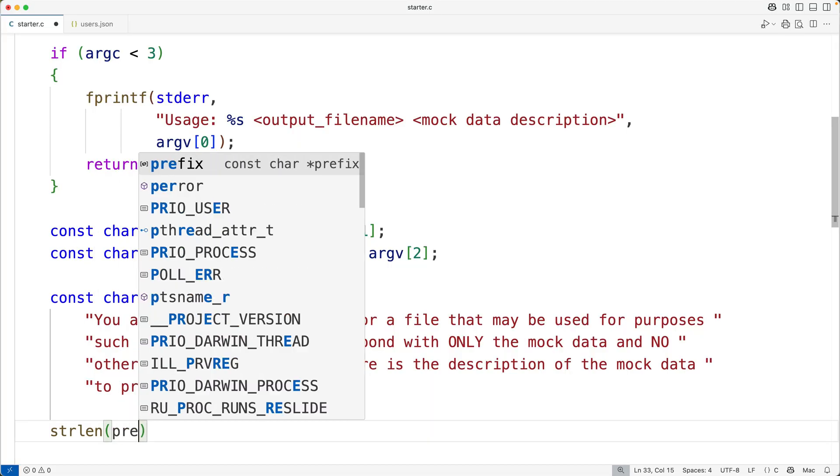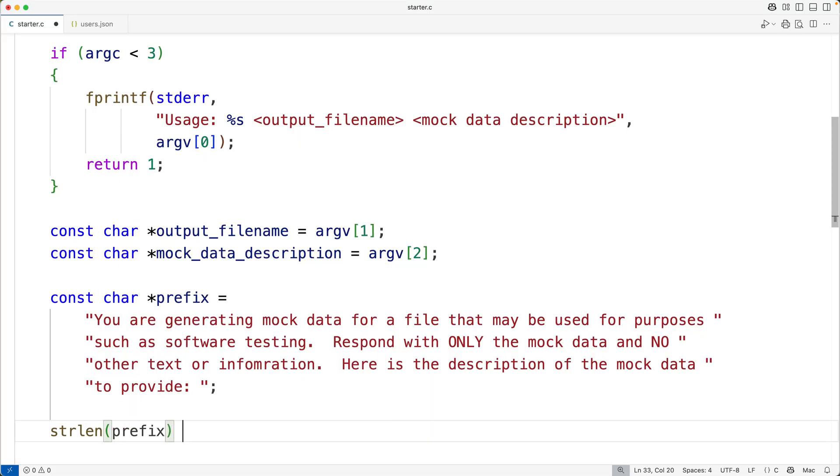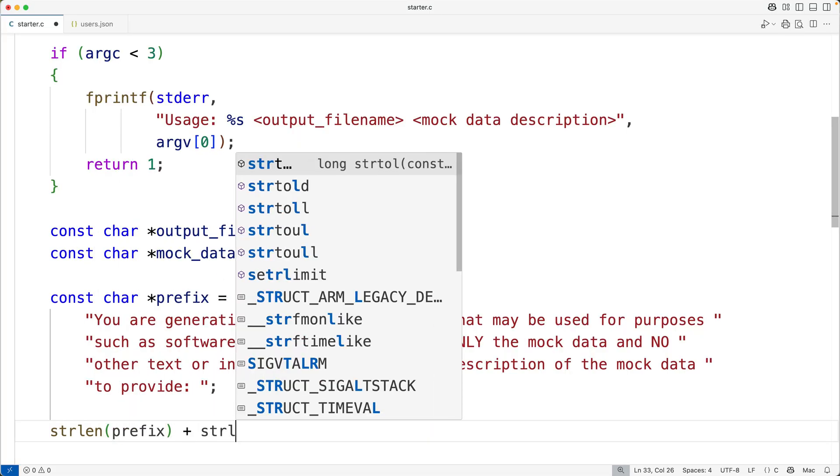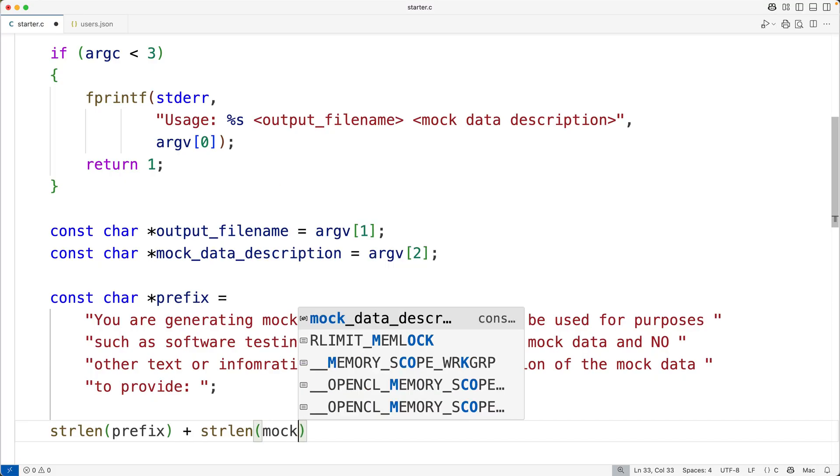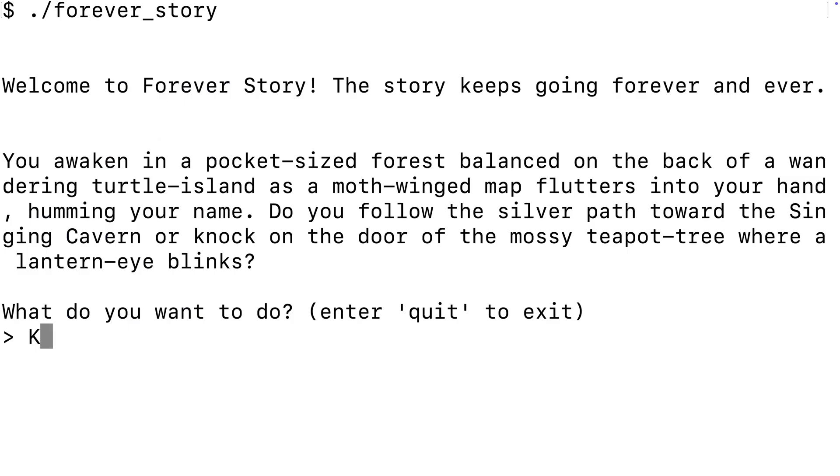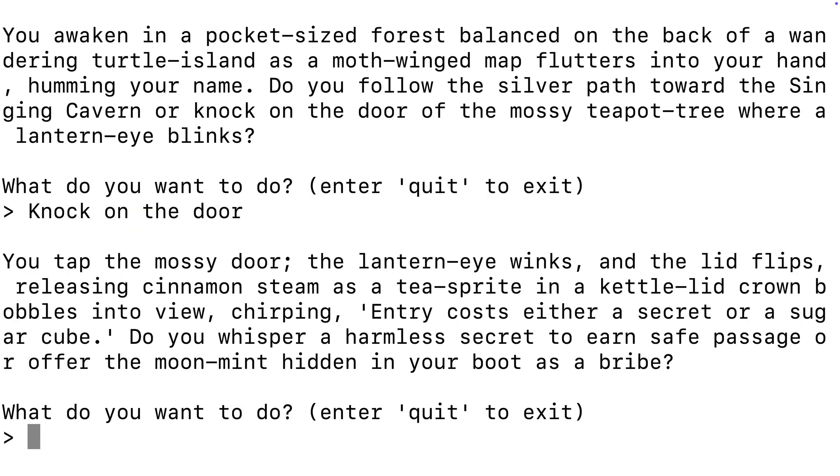During the course, we'll create 10 C applications together, step-by-step, with every line of code explained. We'll make some fun applications, like an interactive fantasy adventure story where the story never ends.